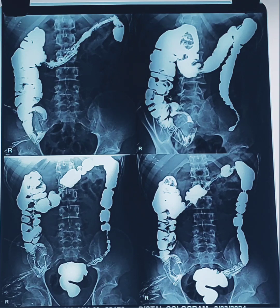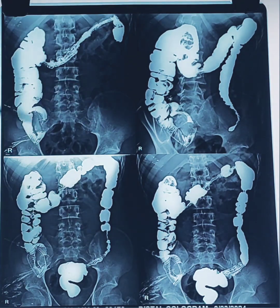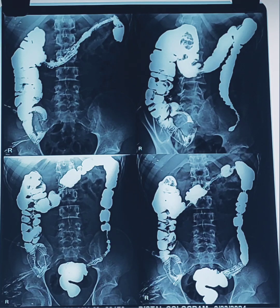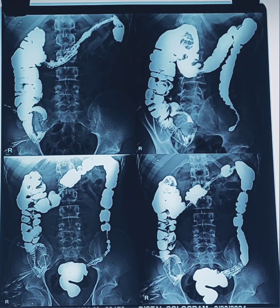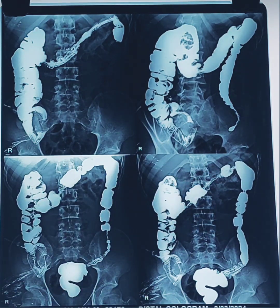An enema is the introduction of a liquid into the rectum through a small tube. In barium enema, the liquid used is barium sulphate solution, which is used to define the anatomy of the rectum and also the distal part of the colon.